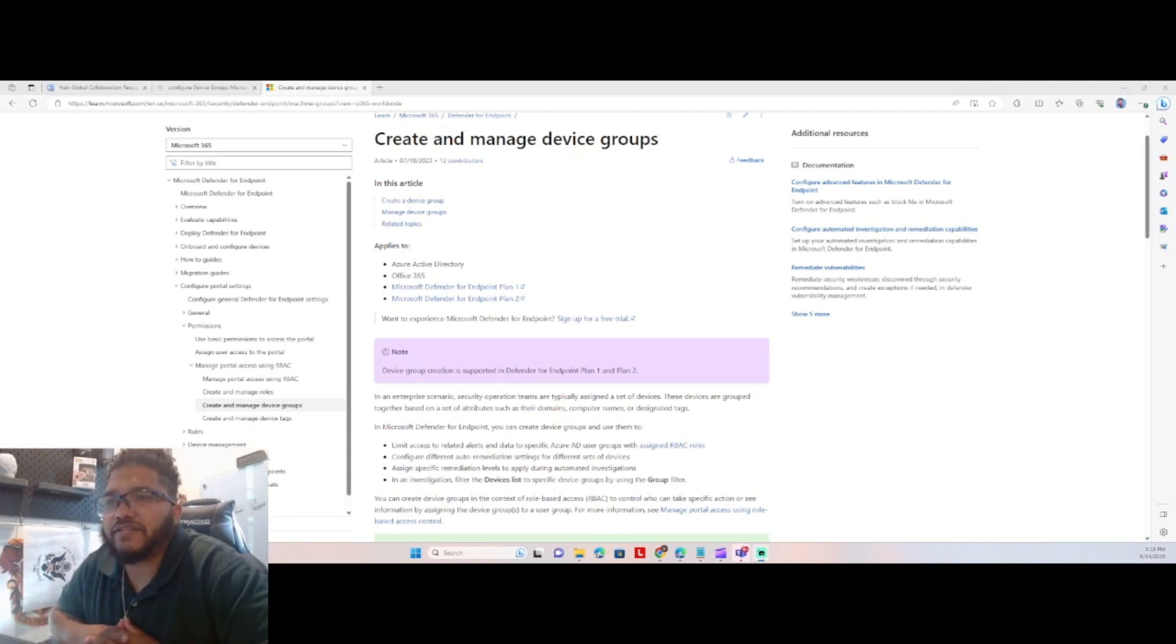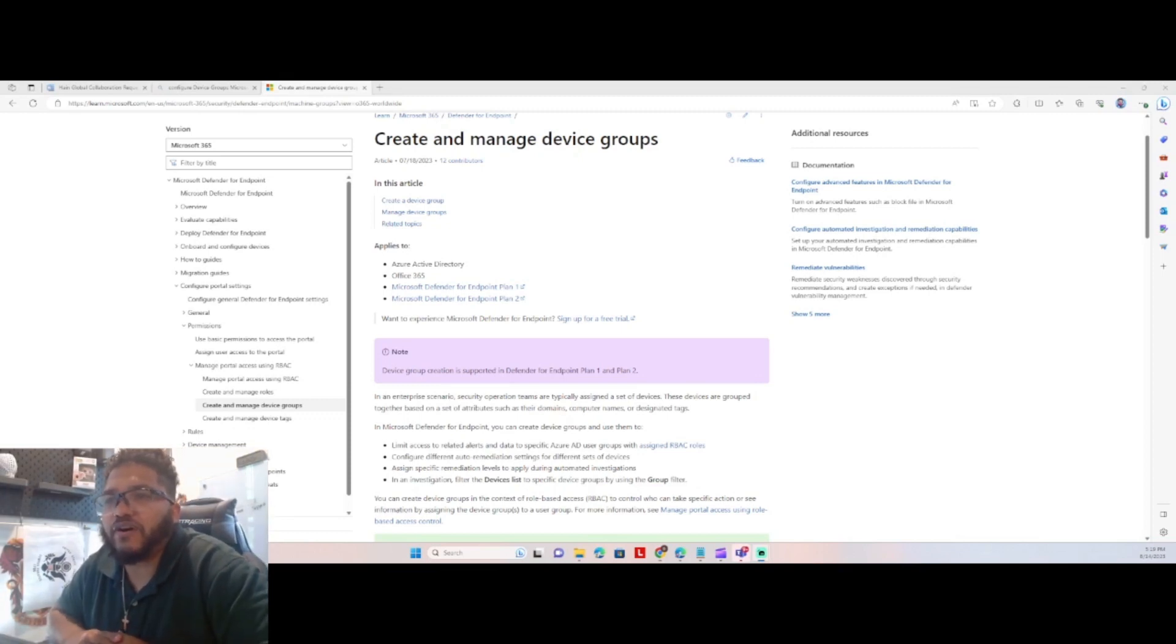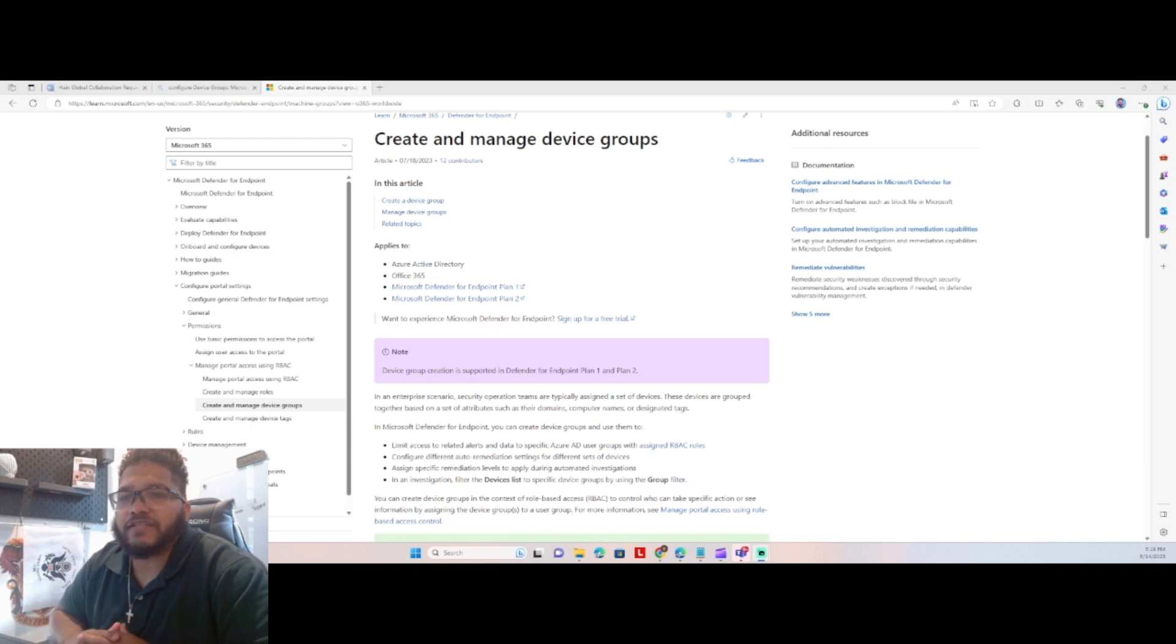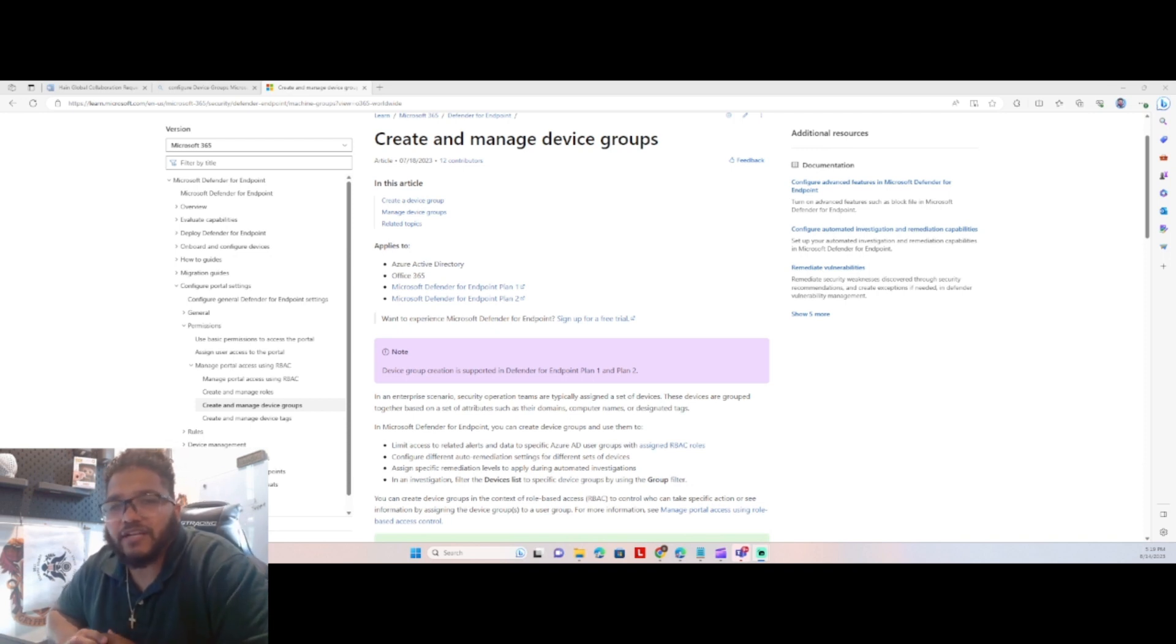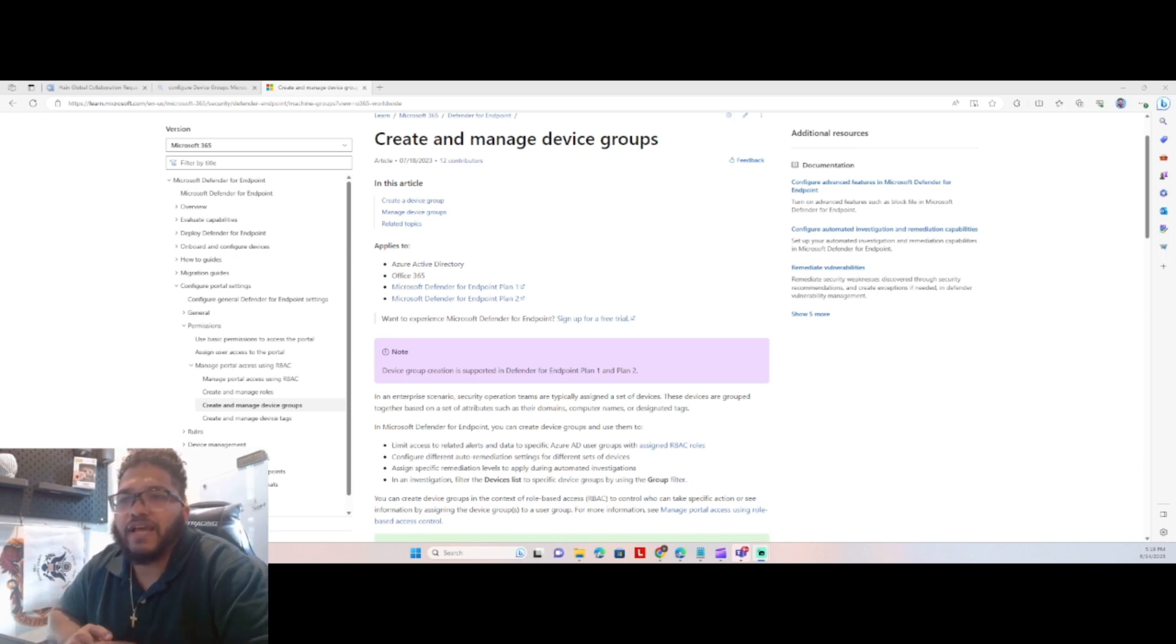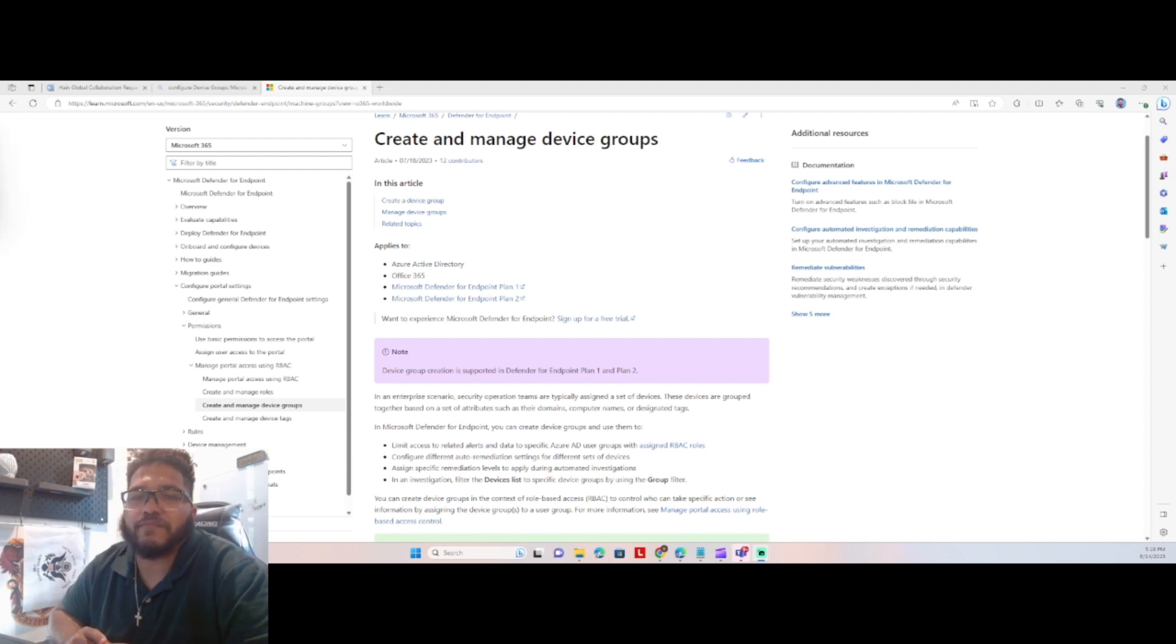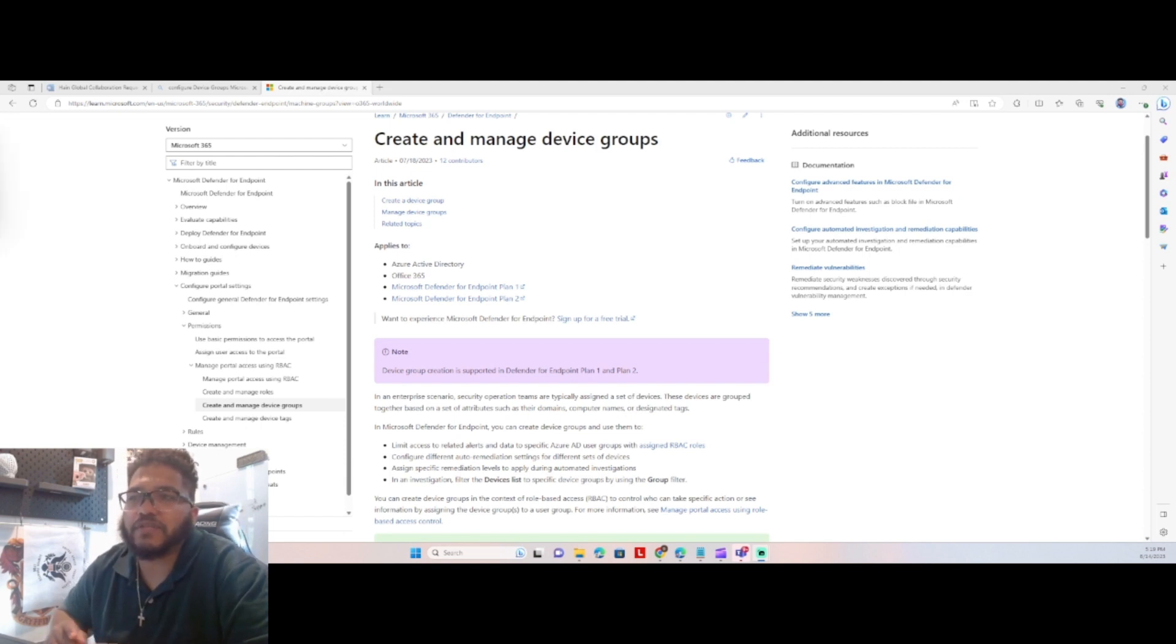Hey guys, welcome back to the journey for the SC200 Securities Analyst Exam from Microsoft. Today we're going to take a look into Microsoft's Defender for Endpoint and we're going to look into managing and configuring device groups.